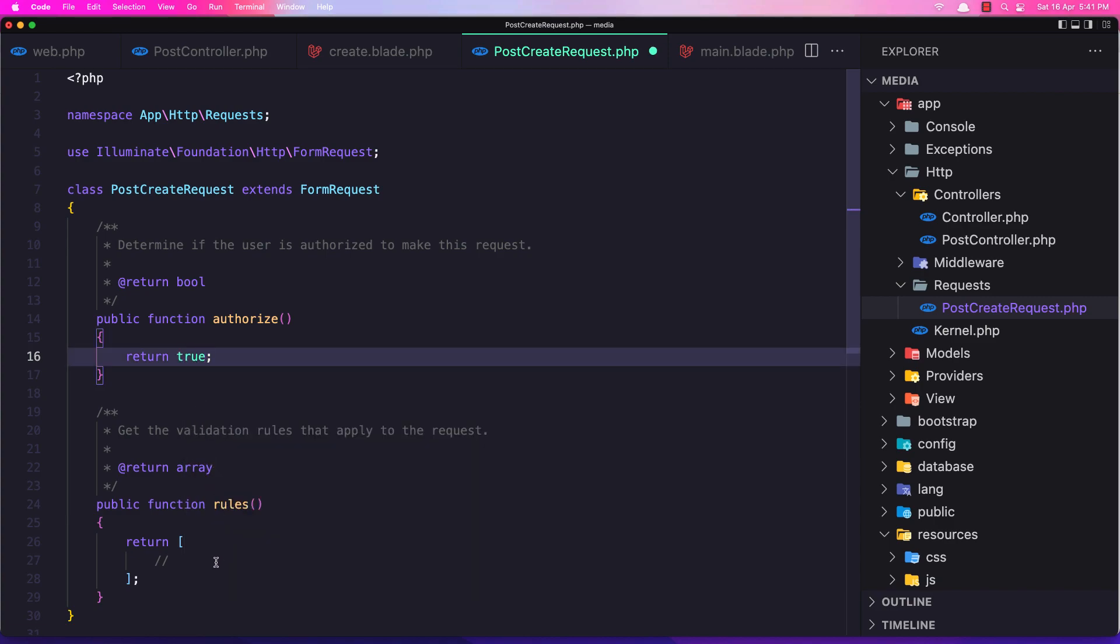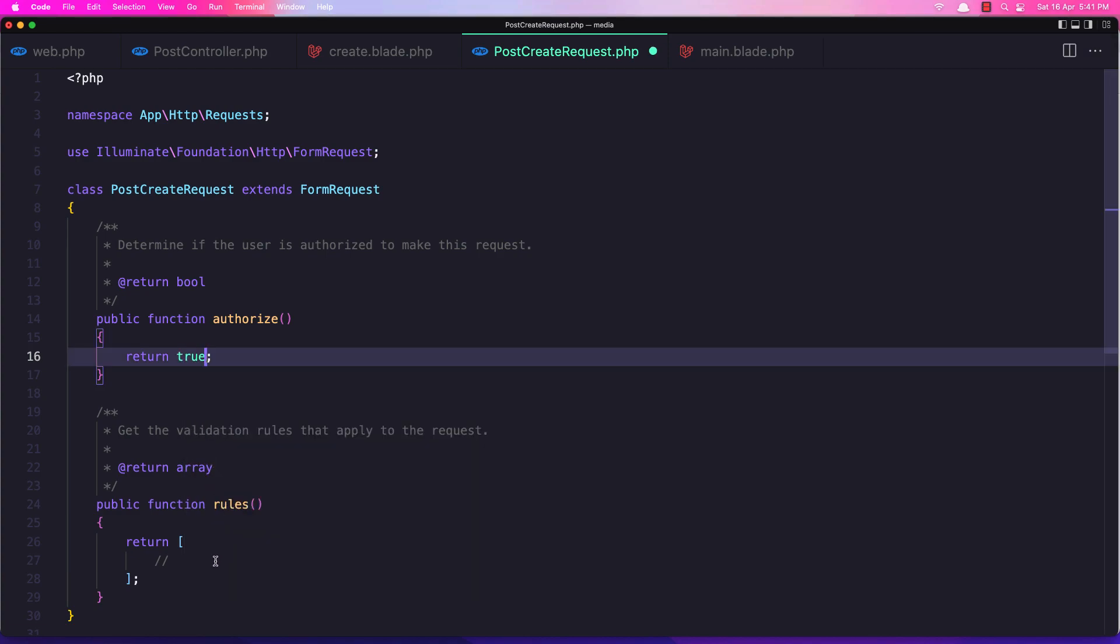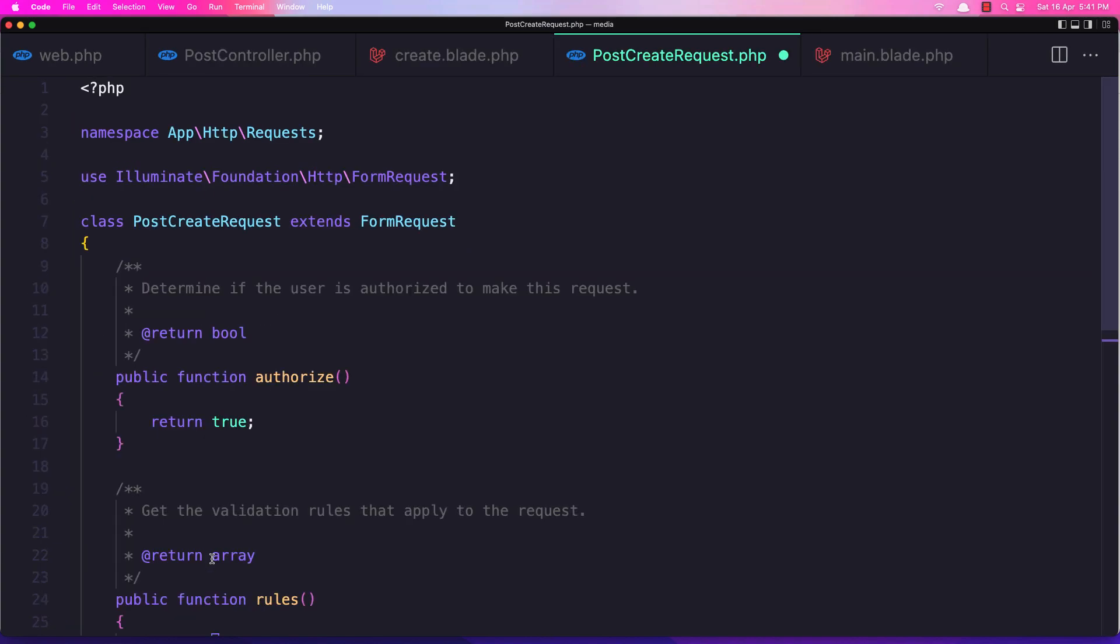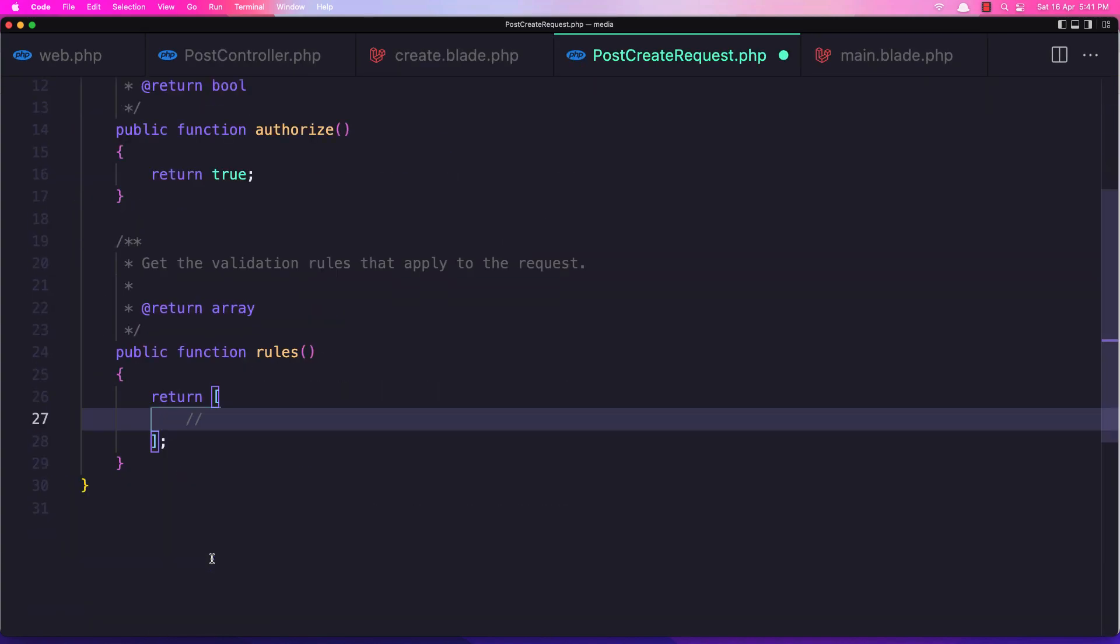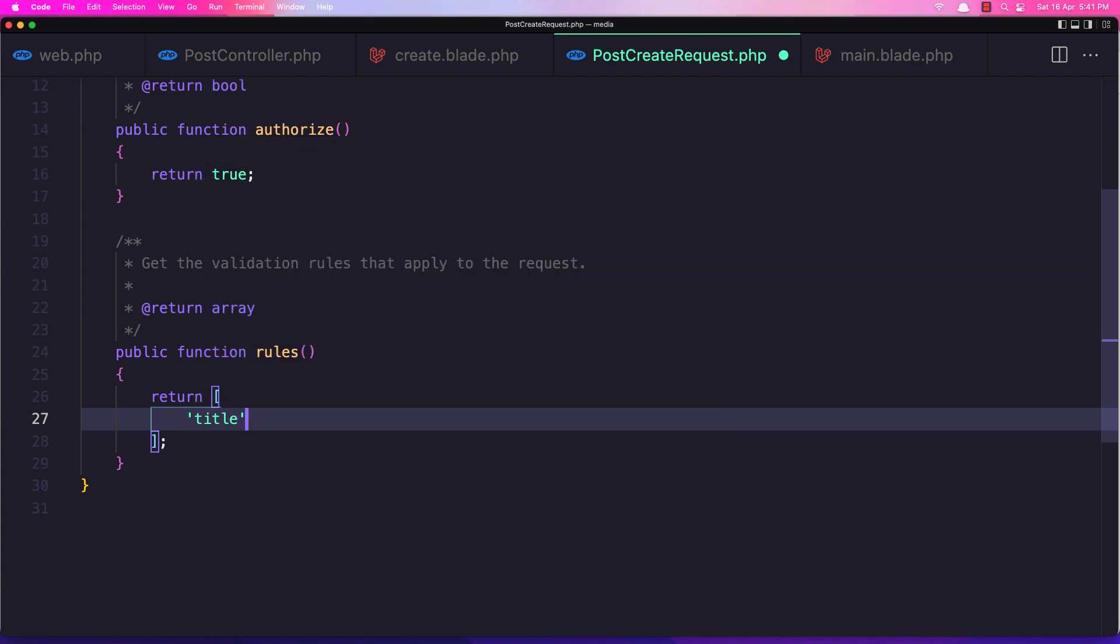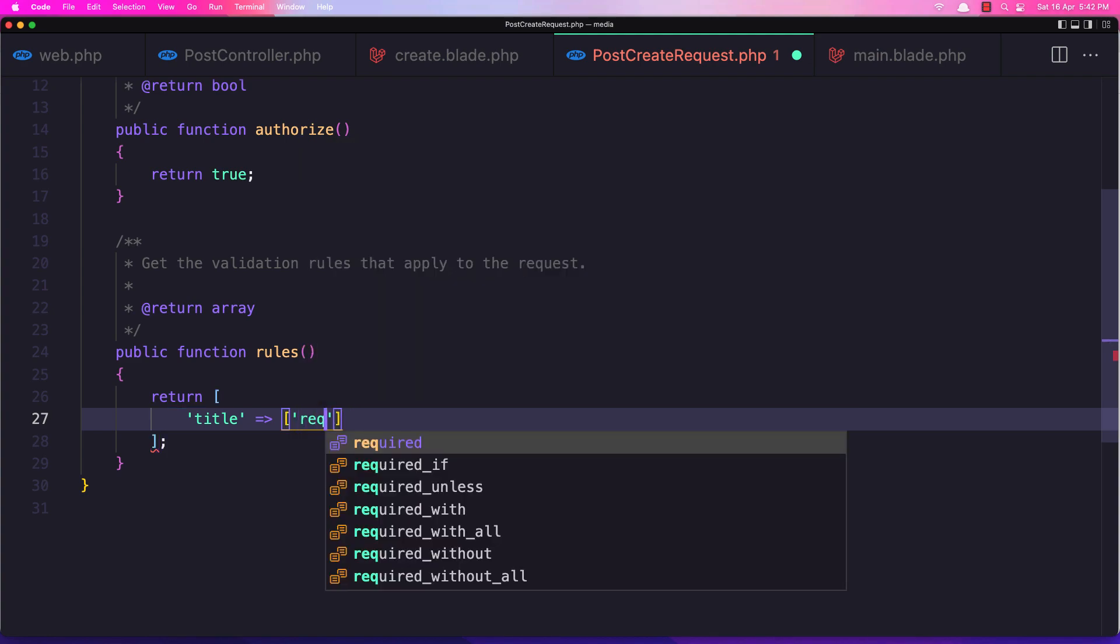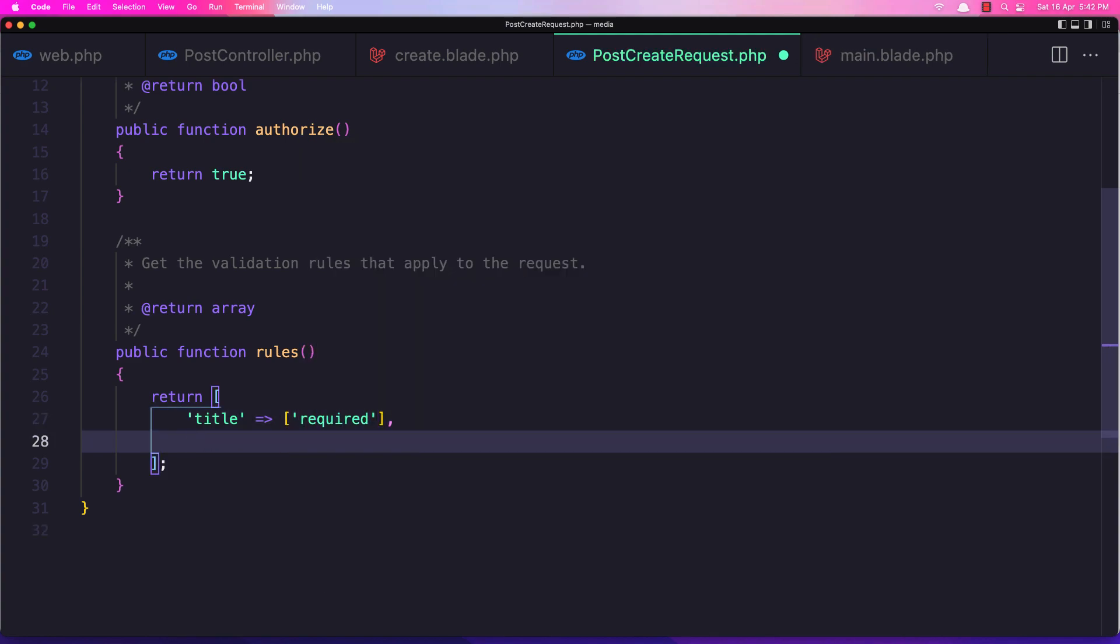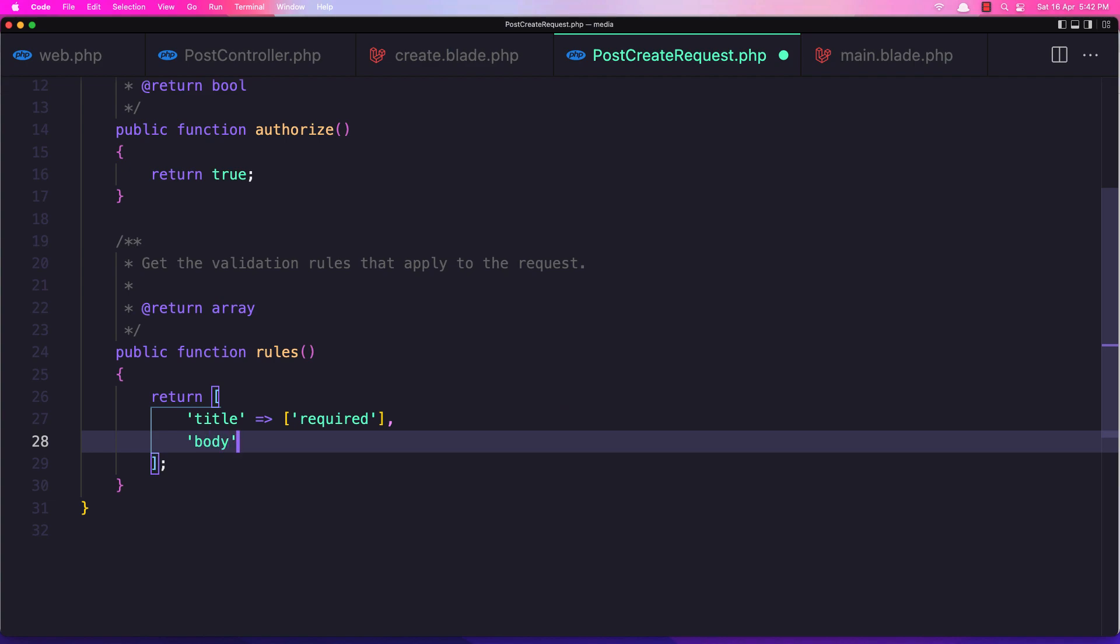Here change the authorize to be true. And here we need to add the rules. So we need to say title is going to be required and also the body to be required.